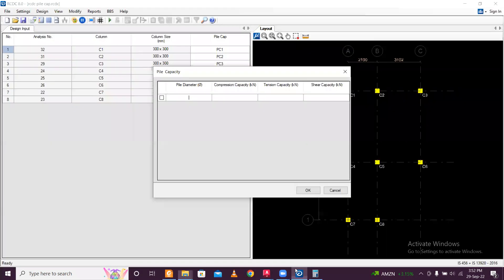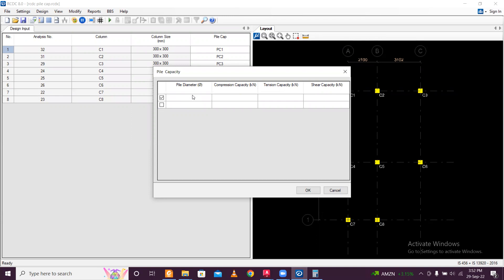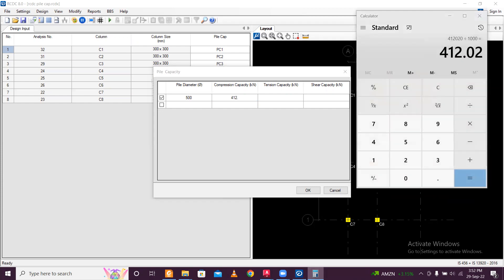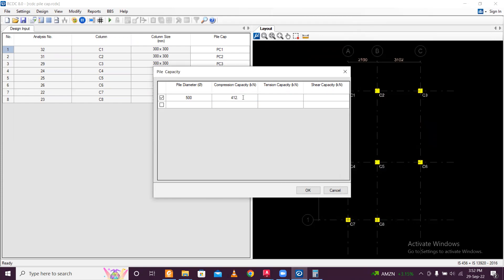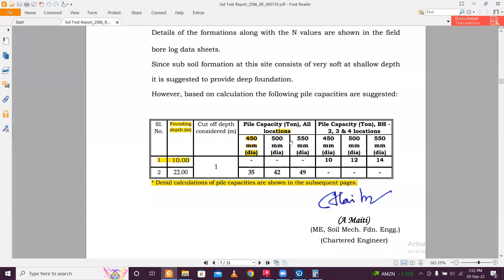So here in the RCDC, pile diameter, first of all, I'll just take this. And pile diameter, it is 500mm. And compression capacity is 412, 412 point. I'll just mention the point also, 0.02 kilonewton. Okay, it is up to one decimal placement. So I'll take 412. Tension capacity also same, 412. And shear capacity, let's give like 200 kilonewton here.